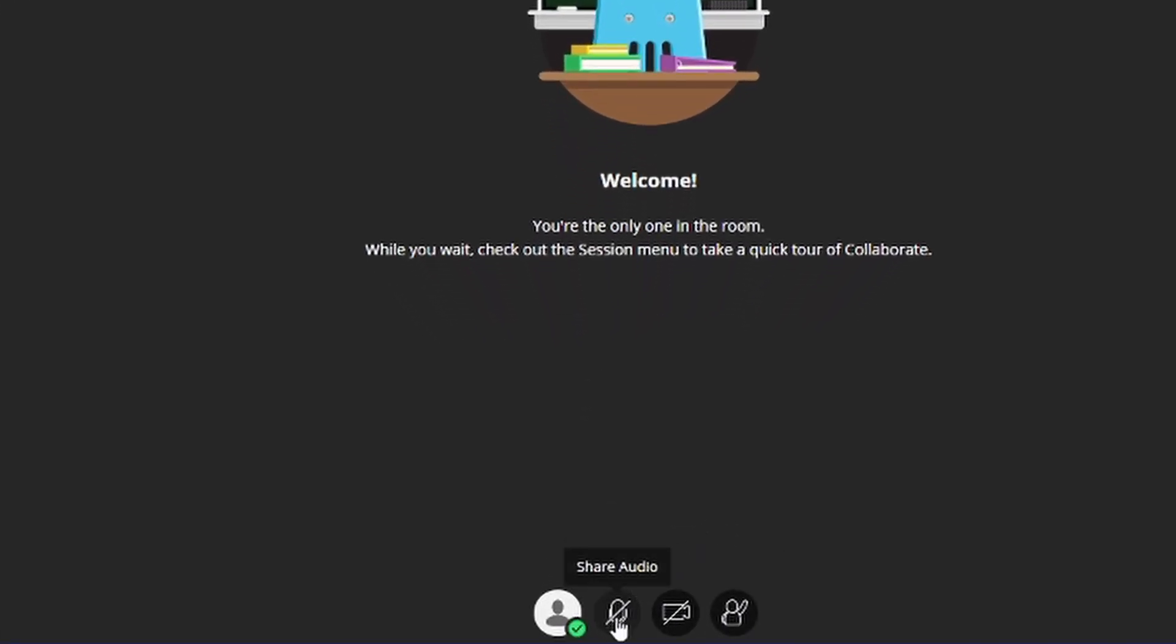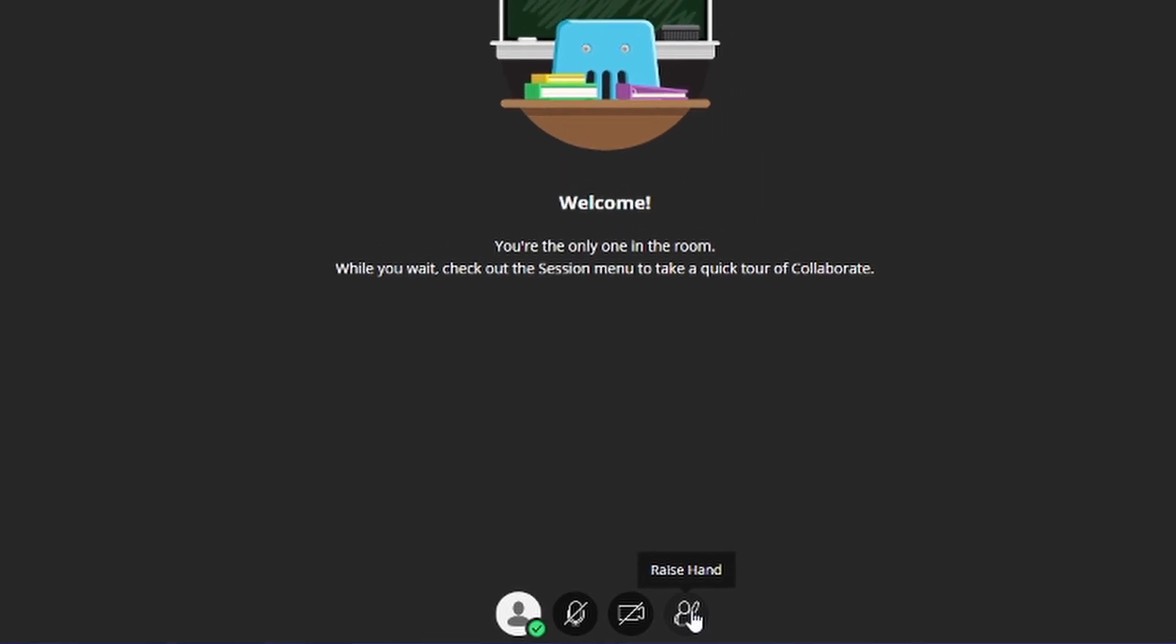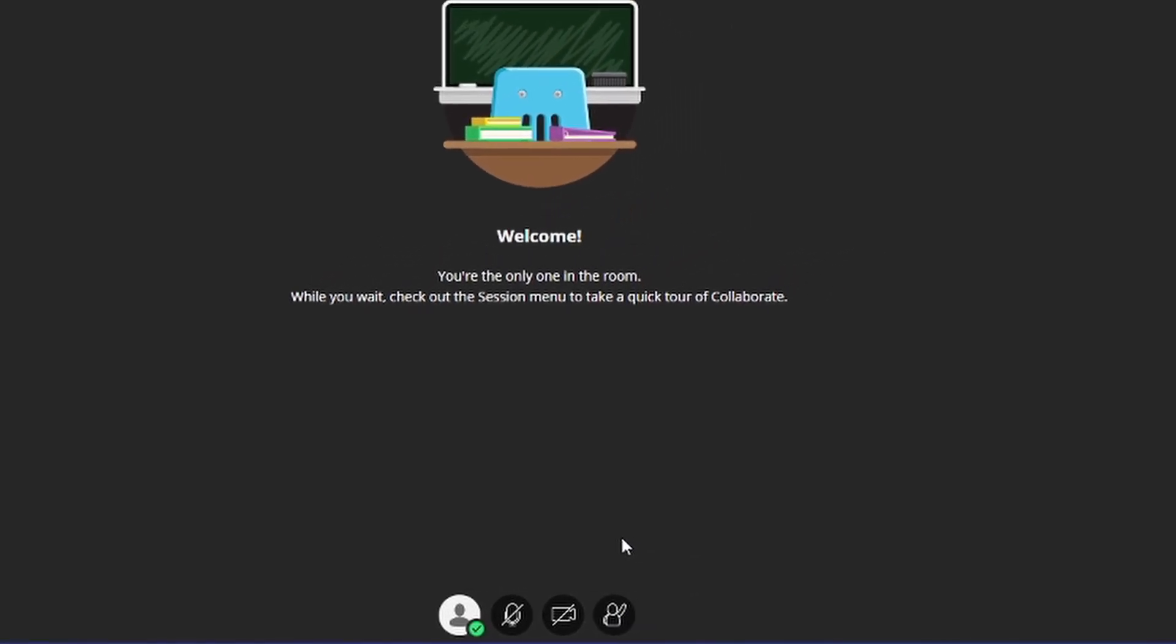This is to enable or disable your microphone. This is to enable or disable your camera. And this button here is to raise your hand. When you press this button, your professor will receive an alert that you have raised your hand and they know that you have a question or a comment.